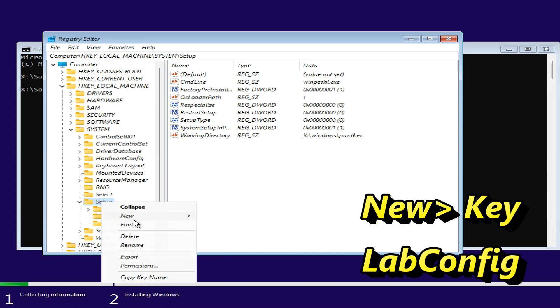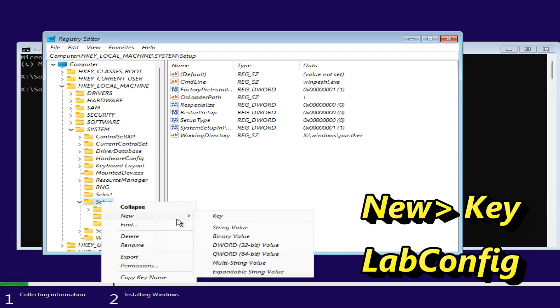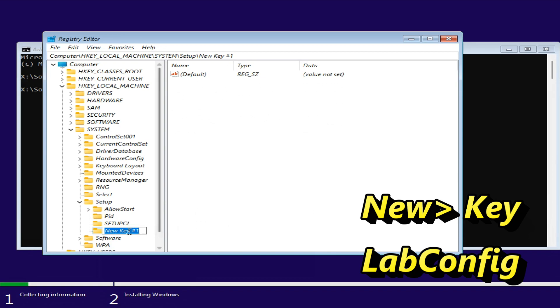Right click on the SETUP key, select NEW, and then KEY. When prompted to name the key, enter LabConfig and press Enter.